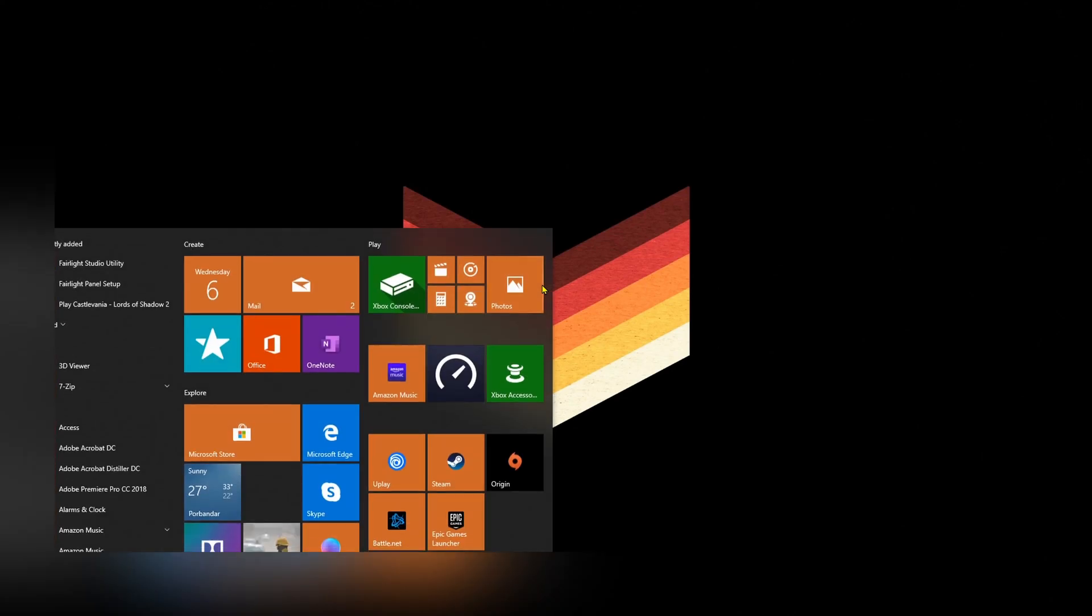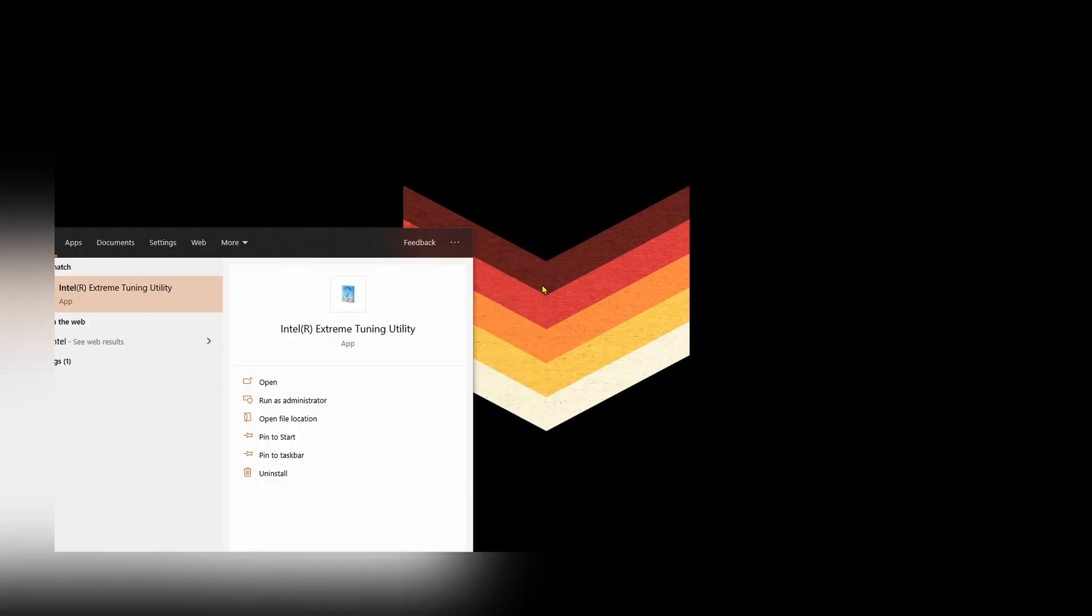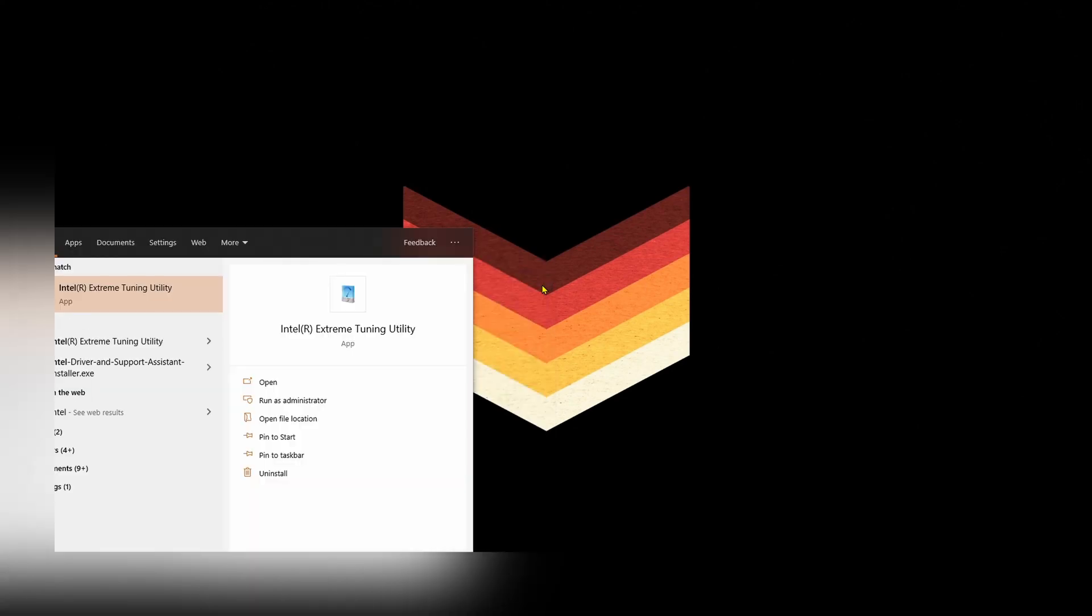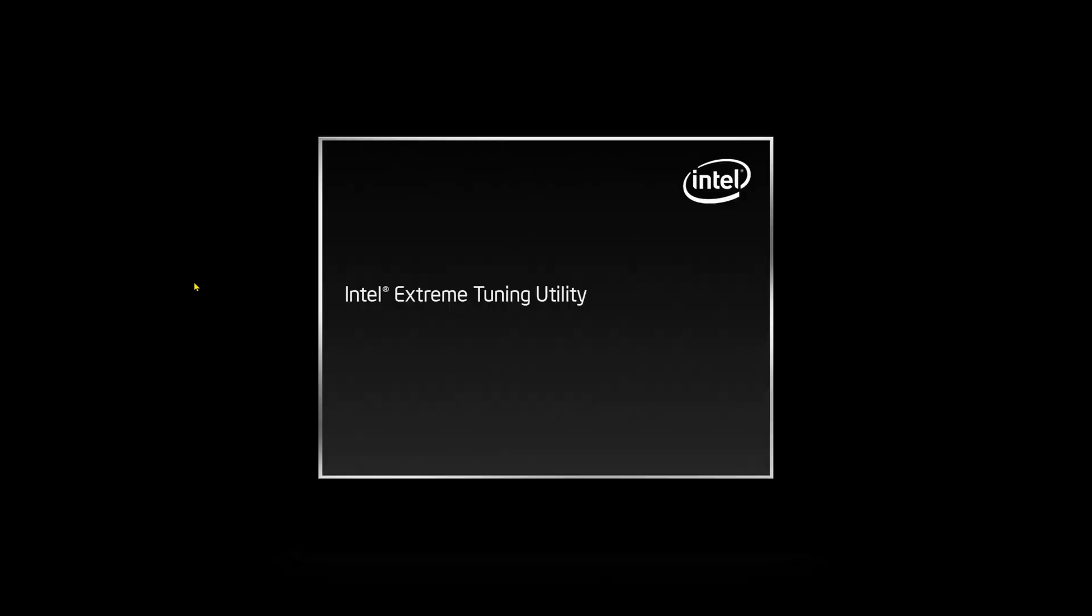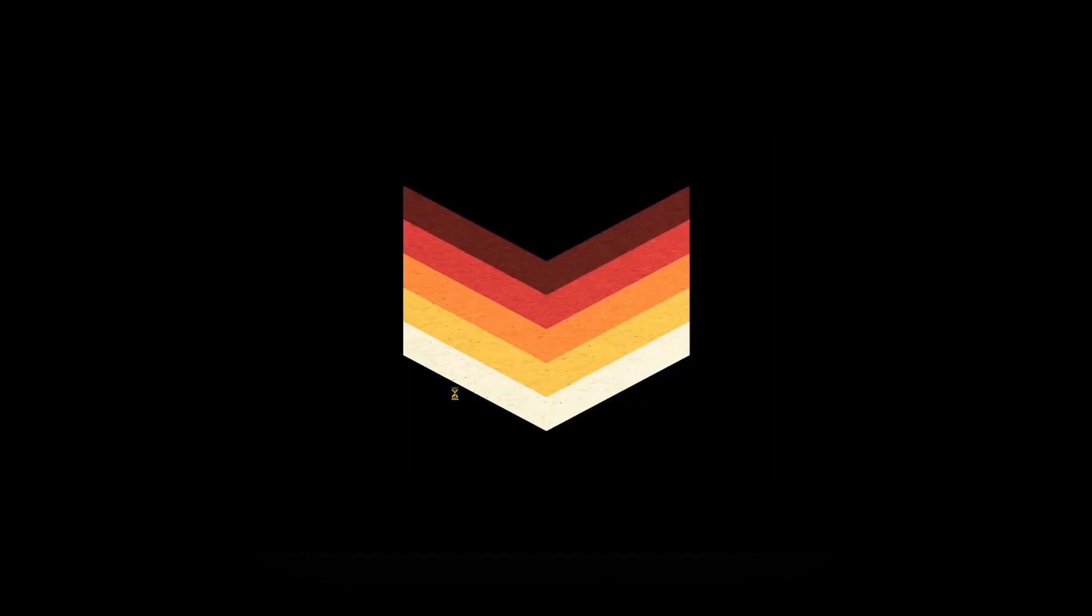First up, you need to download three apps. The first one is Intel Extreme Tuning Utility, second one is AIDA64, and third one is HW Monitor. Links will be in the description.